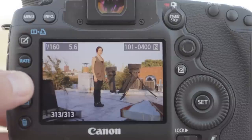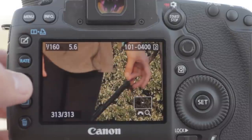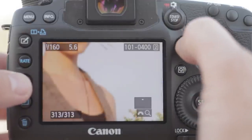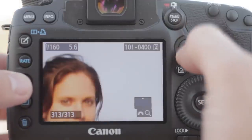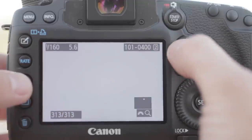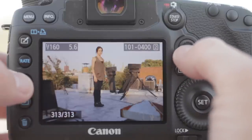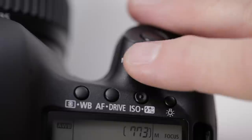Press the magnify button to enlarge the picture. Toggle the multi-controller to navigate your way around the photo. Change the degree of magnification by rotating the main dial.